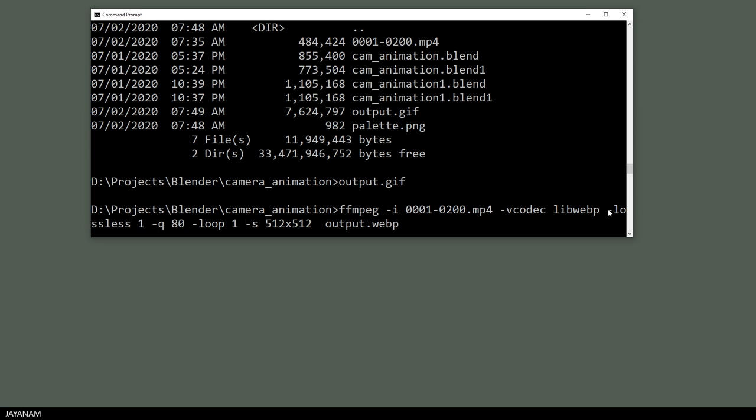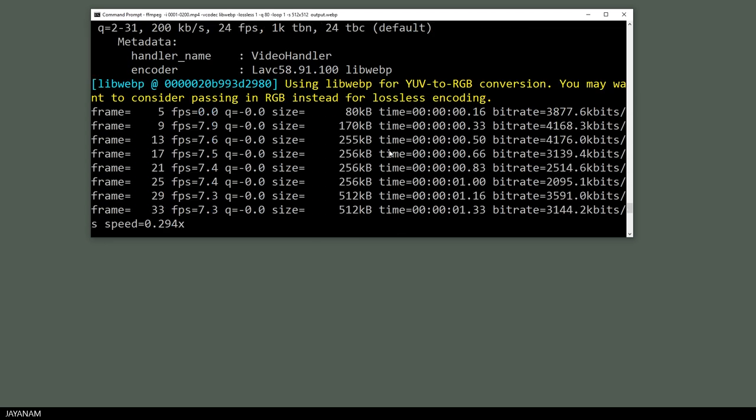I defined this WebP as lossless, and the quality are set to 80. I also defined it as a looping animation, and the size are set to 512 and 12.